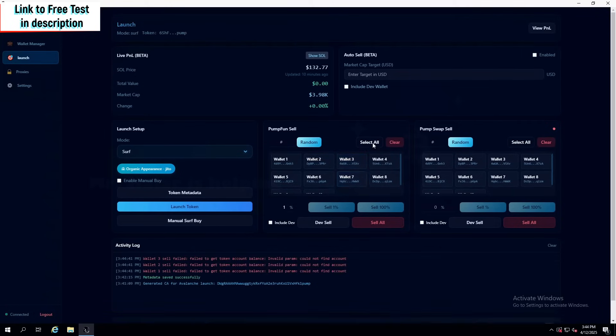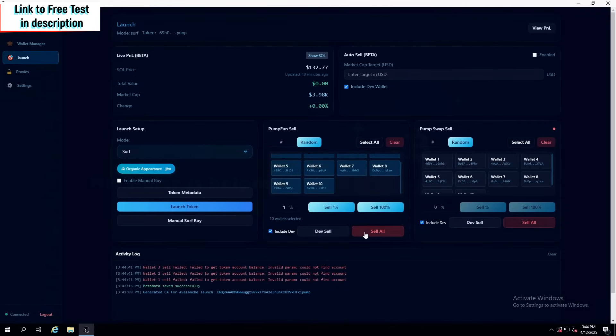You can also select all wallets at once, include the dev, and do the dev sell, or the sell all.